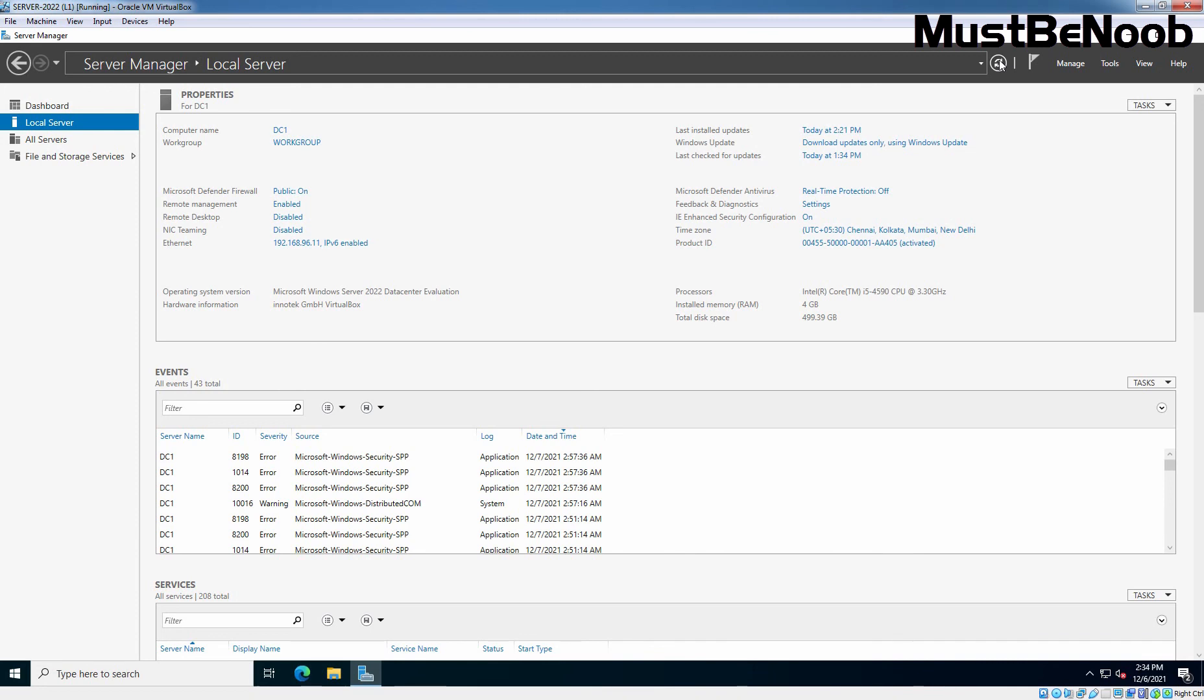So, in this lab guide, we have successfully configured the static IP address on Windows Server 2022 computer. In the next lab guide, we will install and configure active directory domain services on Windows Server 2022 computer to promote this server as a primary domain controller in a new forest.